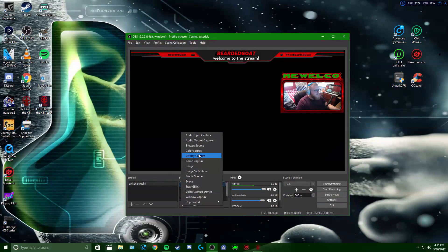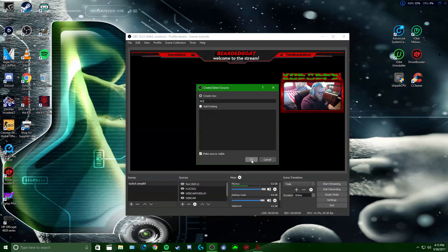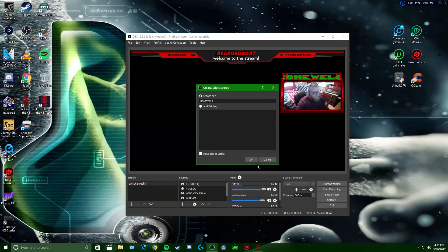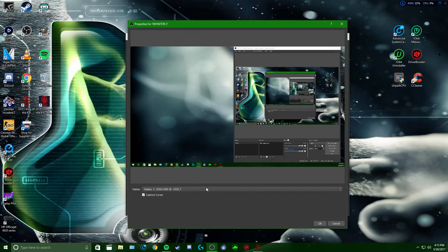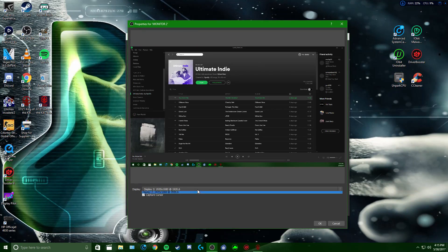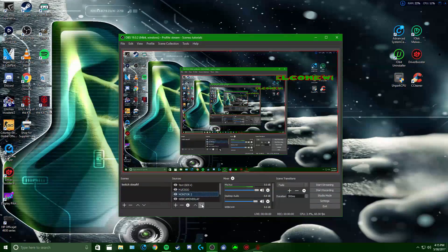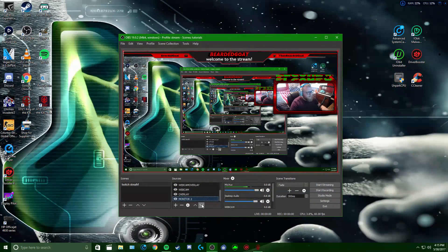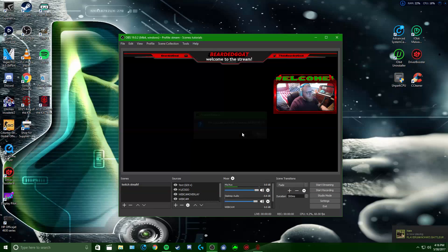If you want to capture your display — your monitor — go to Display Capture, name it Monitor, and it'll come up. You can select which monitor you want from the list. If you want your overlay over this, click the source and keep clicking the up arrow until everything is over the display. Then I'll remove that.